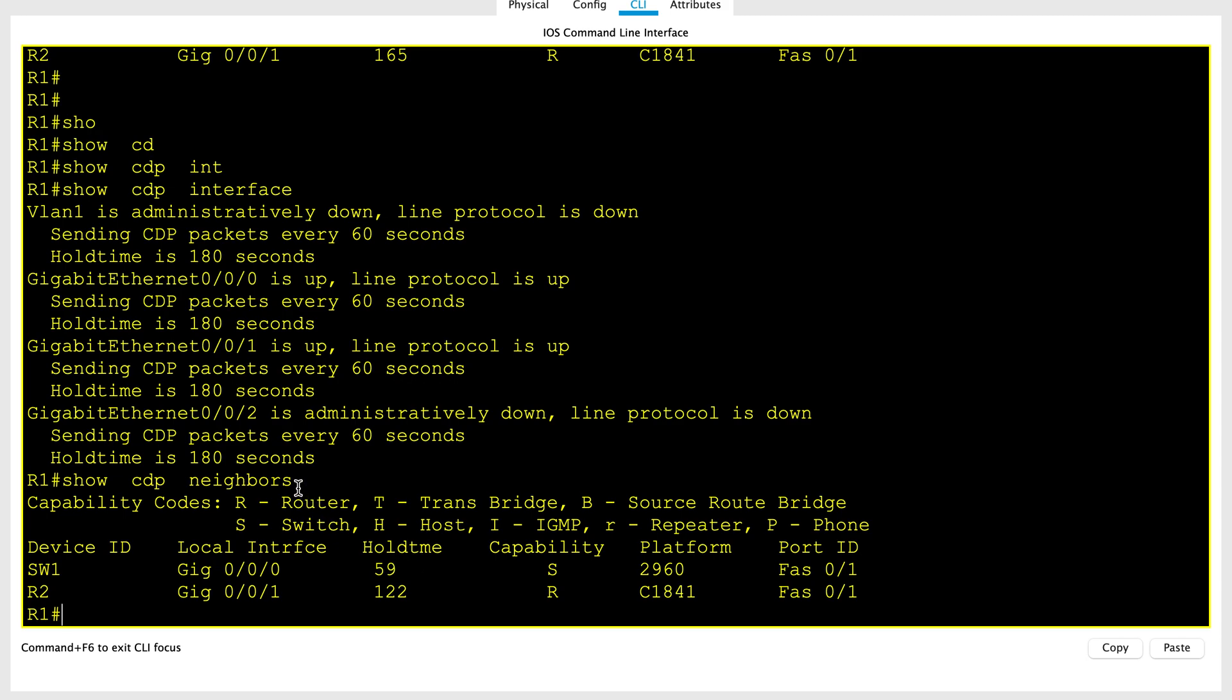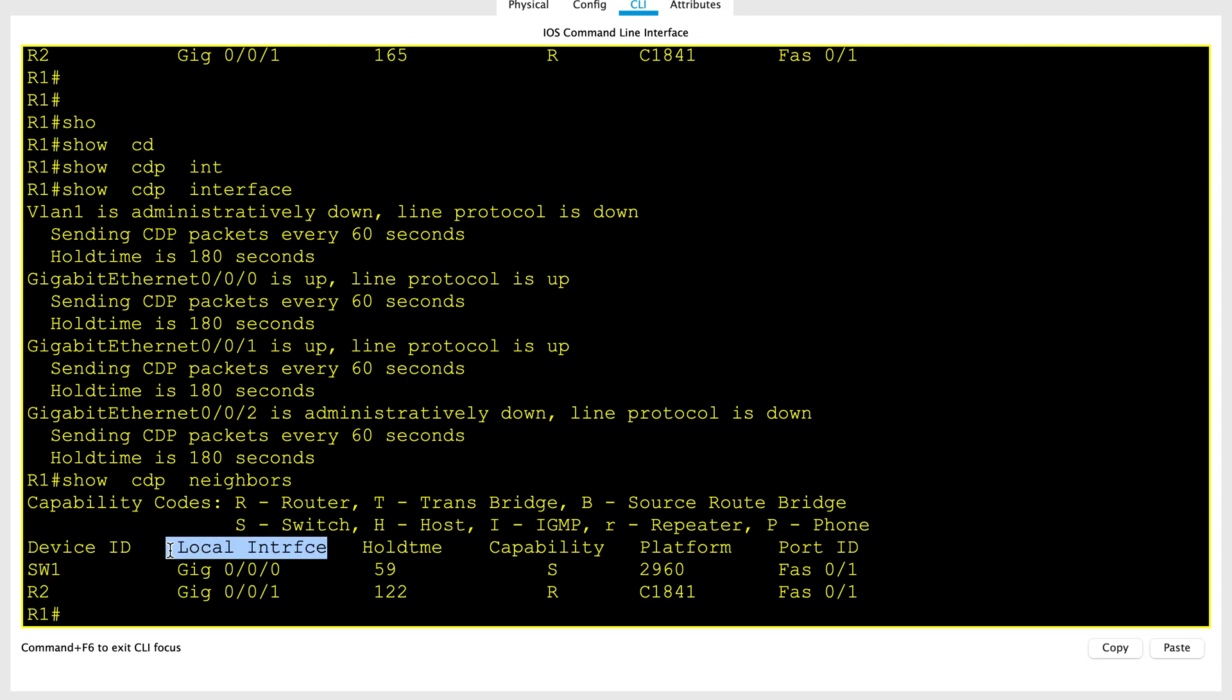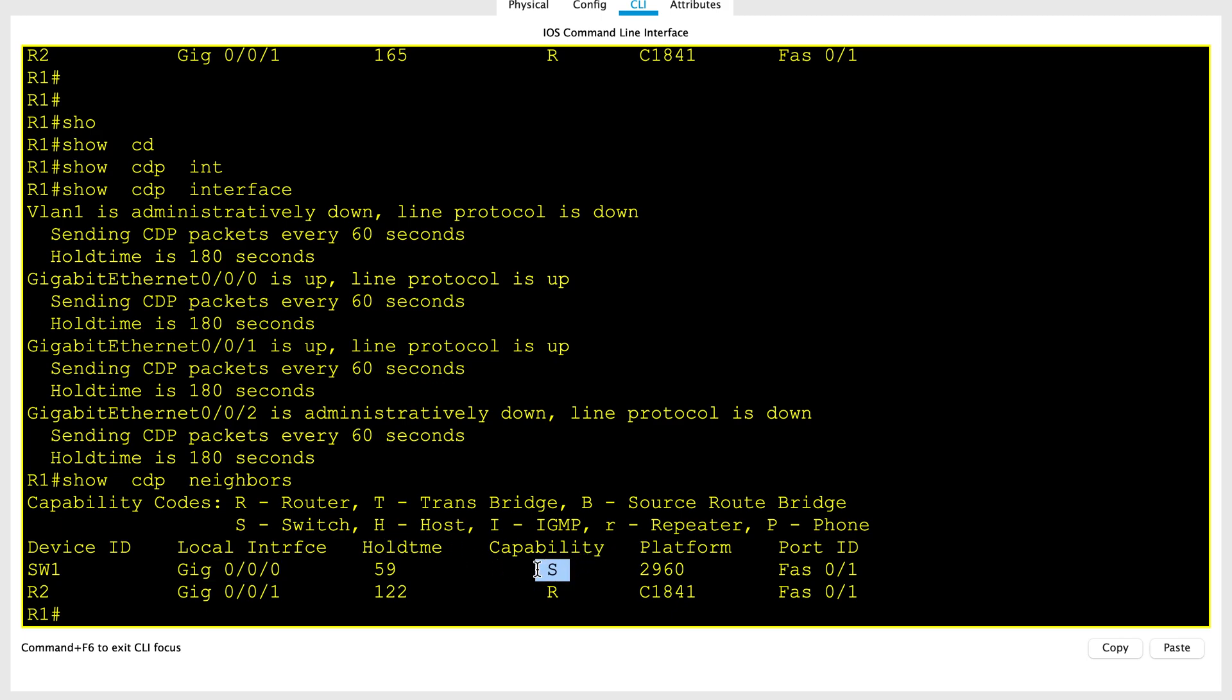Before we go ahead with another command, let me show you the details about show CDP neighbor. Here you can see it lists one line per neighbor. Each of these lines lists the most important topology information about each neighbor: the neighbor's hostname such as Switch1 and R2, the local interface of your device on which you are verifying the show output, and it also includes hold time, capability which is whether it's a switch or a router, and the platform and port ID of the remote device.